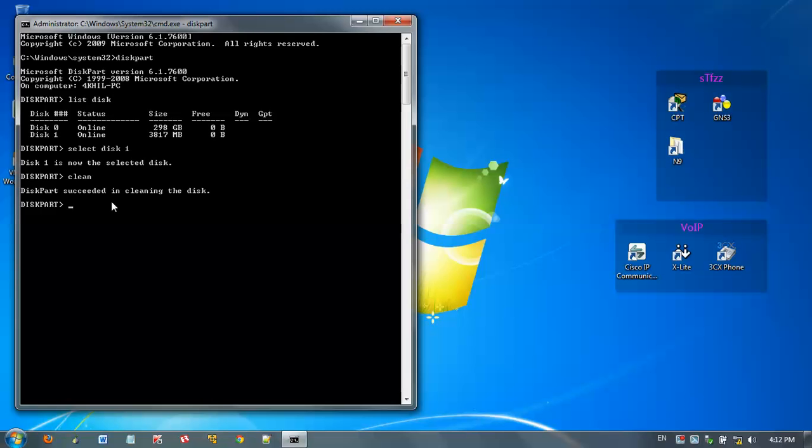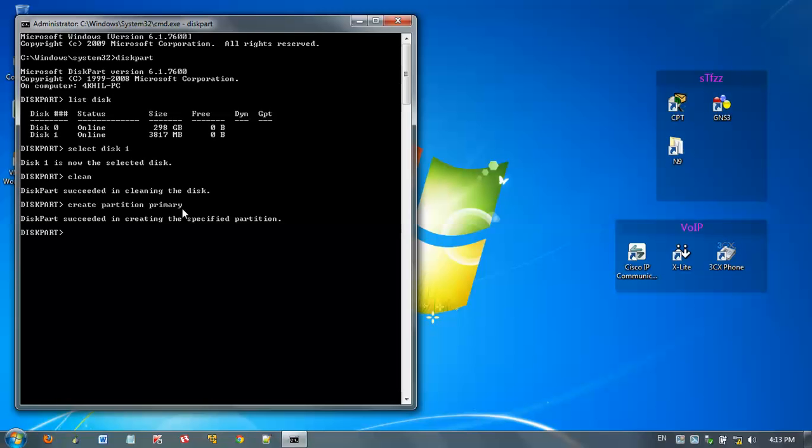Then next step, we want to create a new partition. For that, type create partition primary, then press enter. Now the partition is created.